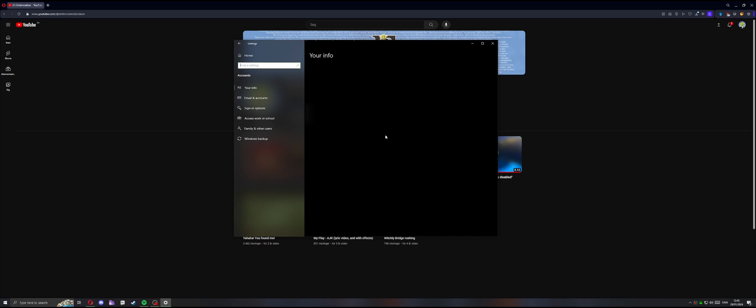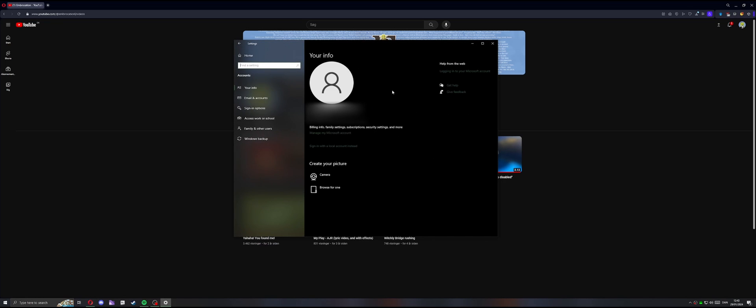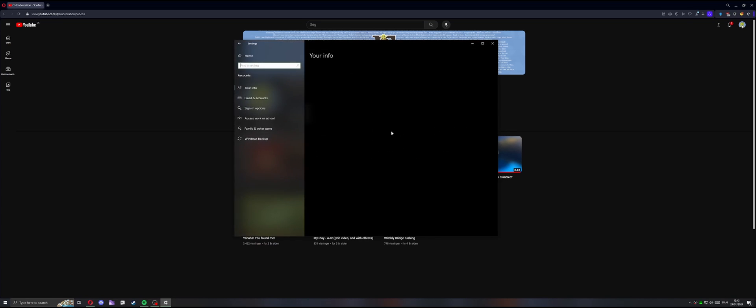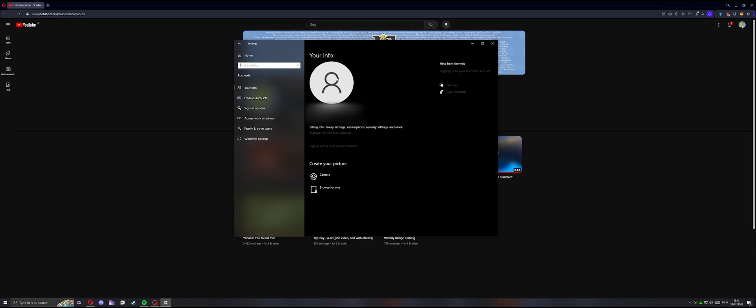So there should be add Microsoft account up here or something like that. If there's not, just go into account and there should be something in there. So accounts, right under phone, right above search. And you have your info here. You should be able to log in with your Microsoft account if you haven't already. Or a local account. I don't suggest doing a local account because this might not work with a local account. So if you can log in with your Microsoft account, that's perfect.